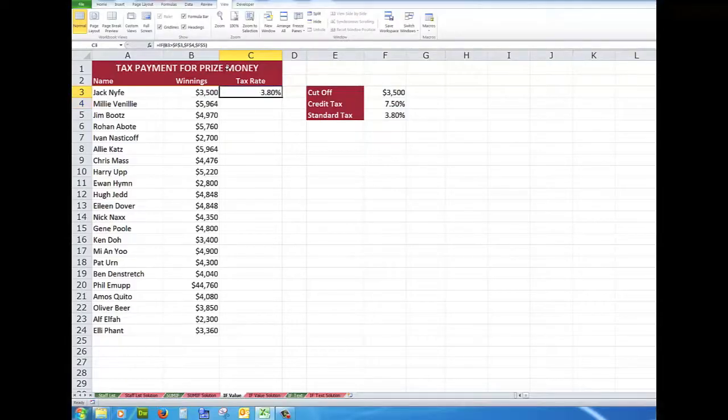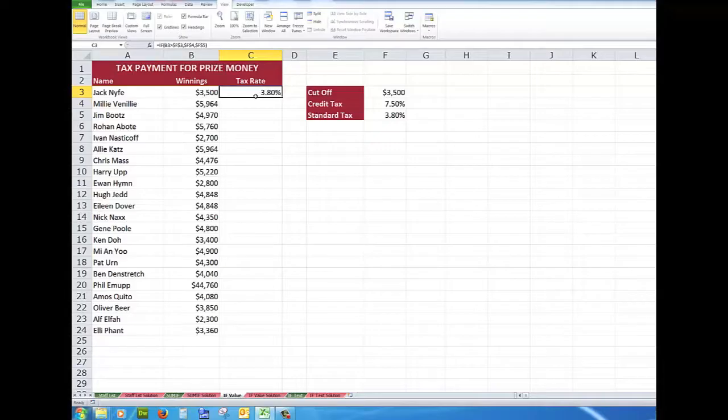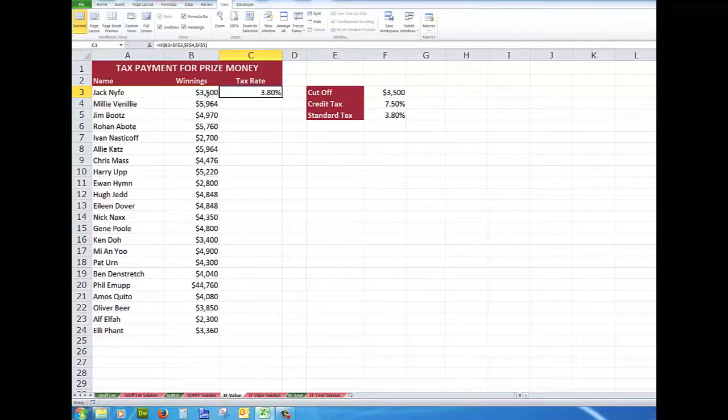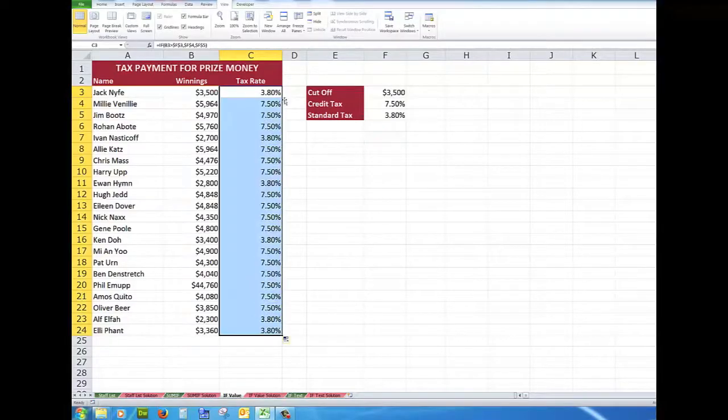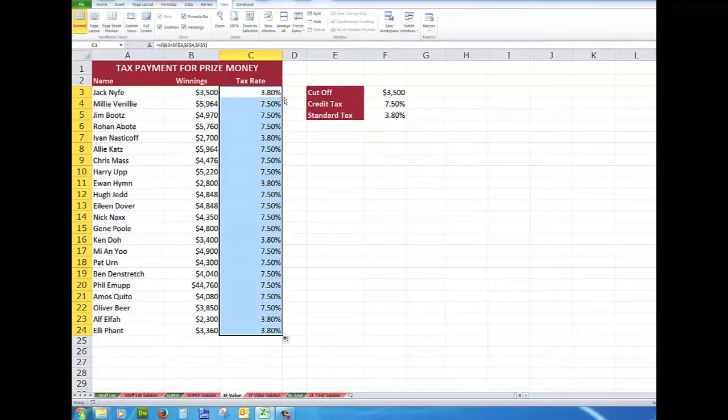There's my formula and the reason that is 3.8% is because B3 is not greater than F3. Now because there's data in the column to the left, what I can do is to double click on the auto fill button and it automatically copies that formula down.